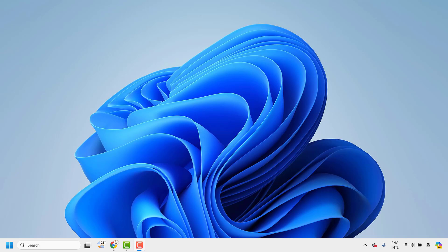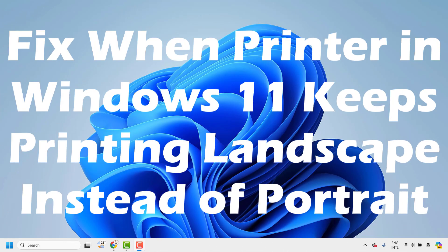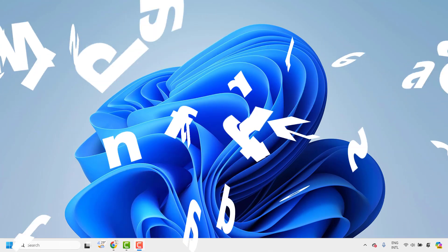Good everyone, you're watching Radio Fixes. In this video I'm going to talk about how to fix your printer in Windows if it keeps printing landscape instead of portrait, or it could be the other way around.